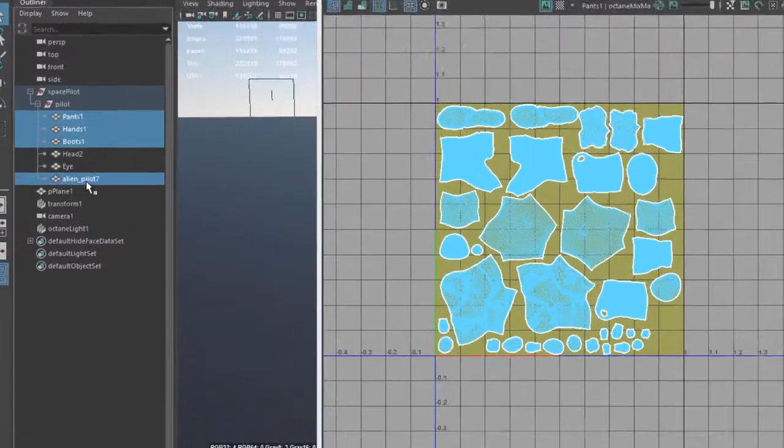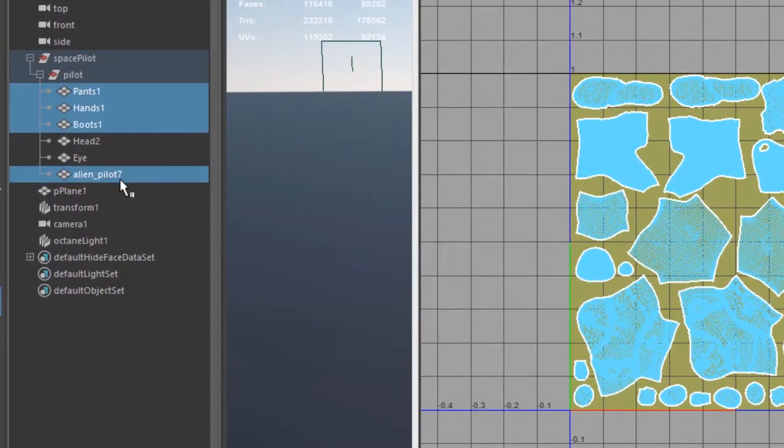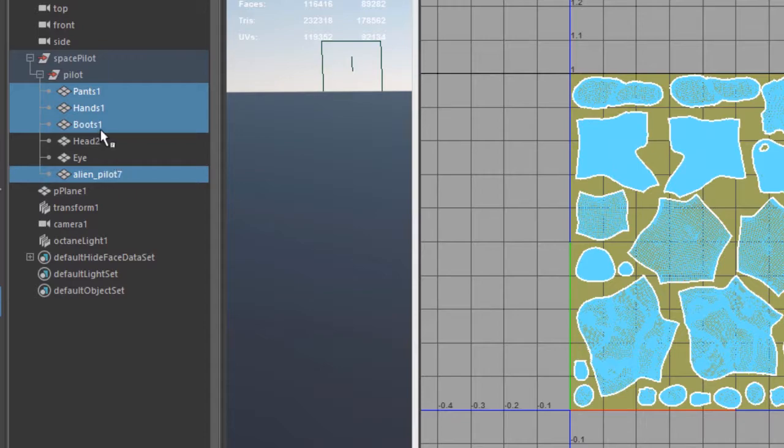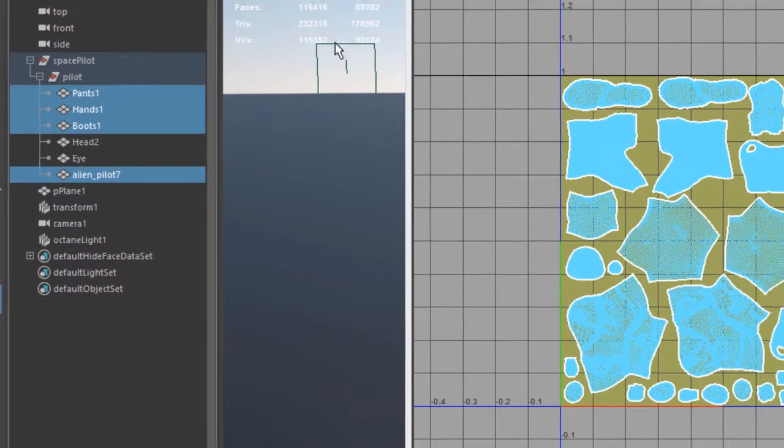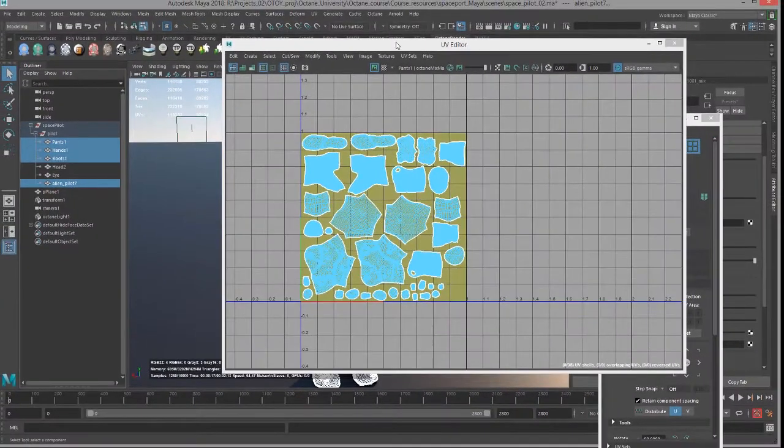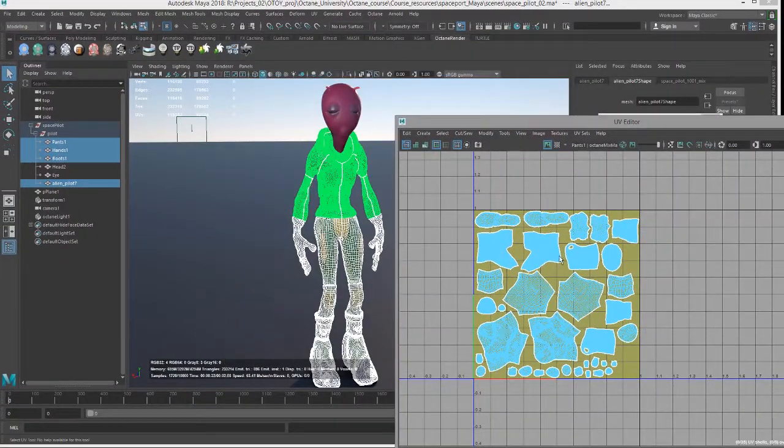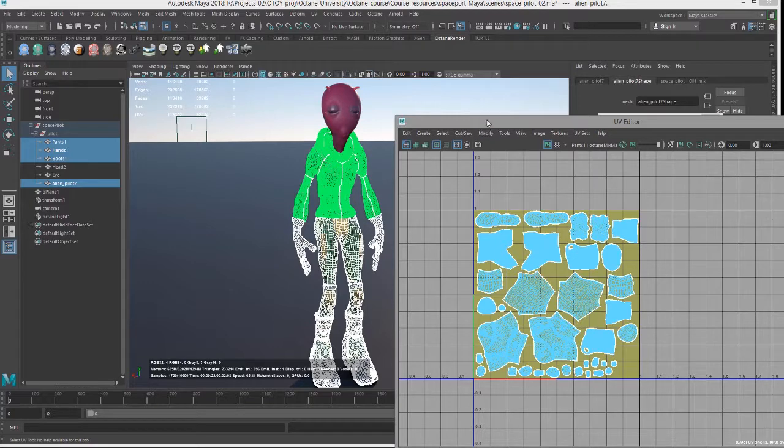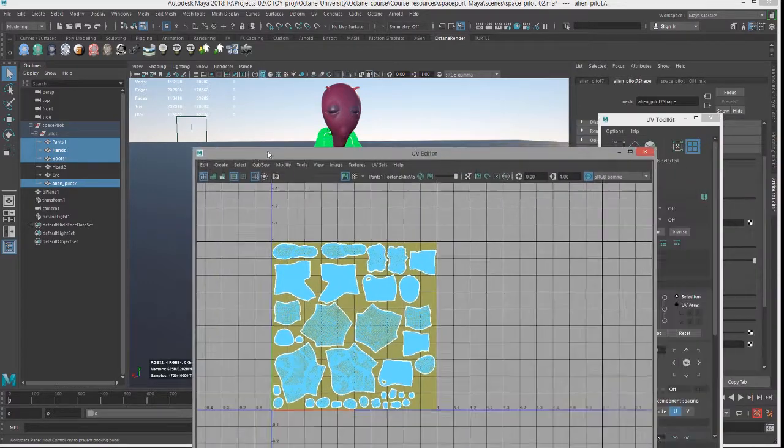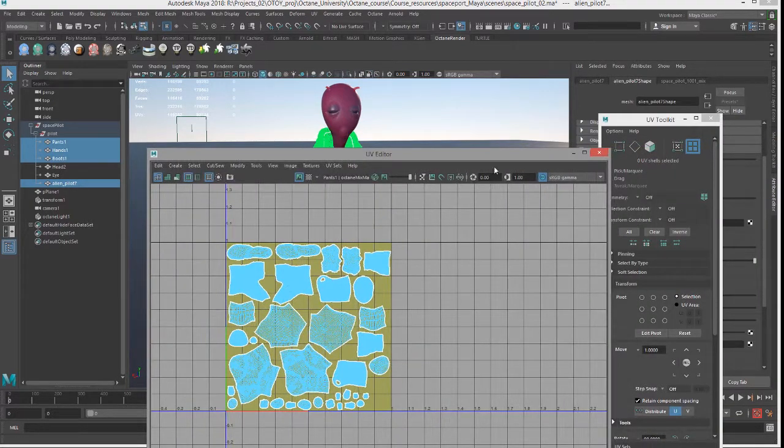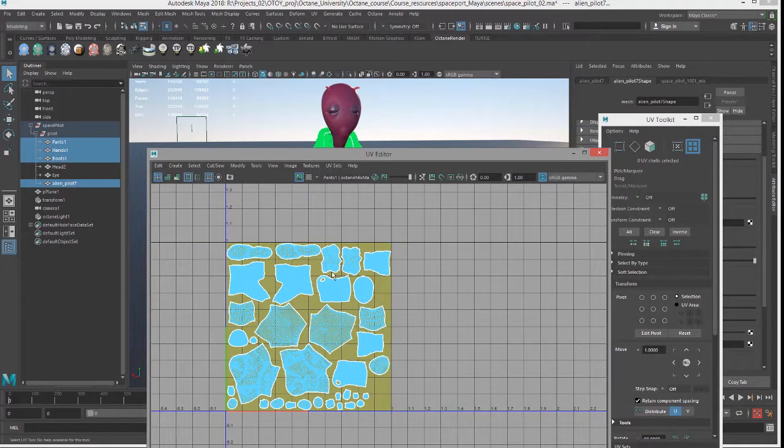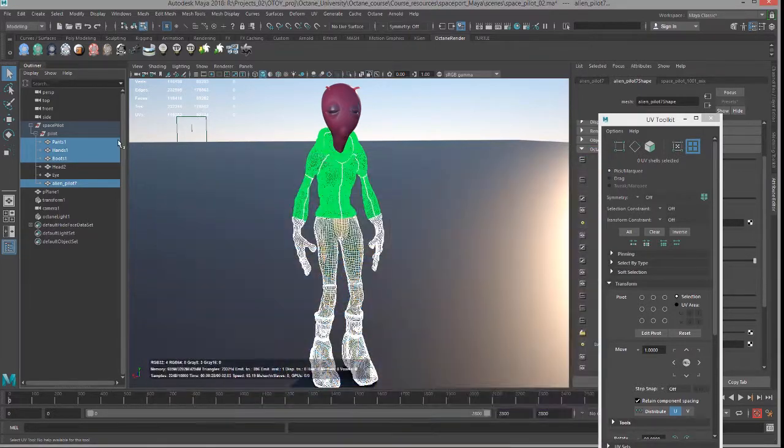The pilot object, boots, hands and pants are all within the same UV space. So I'm going to give them the same baking group ID number so we can bake all of these into a single texture.